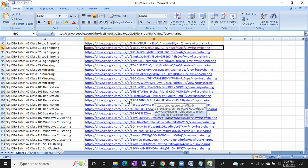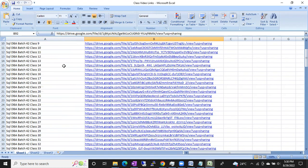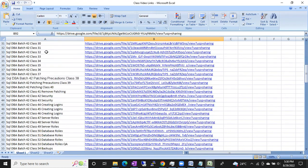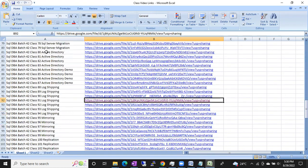Nothing to worry about — which topic to go first, which topic to go next. Simply as per the numbering you can go, and you will get an idea of the complete SQL DBA classes.